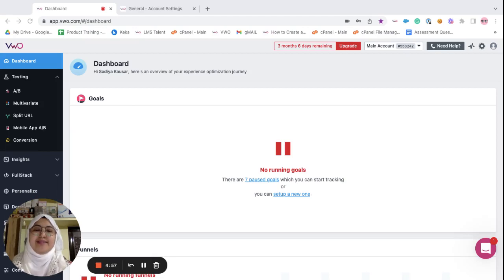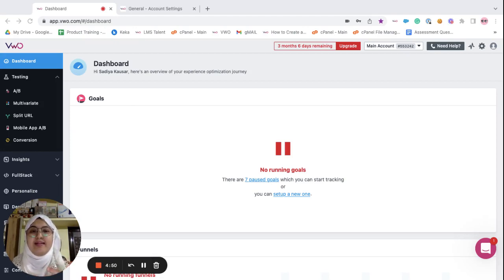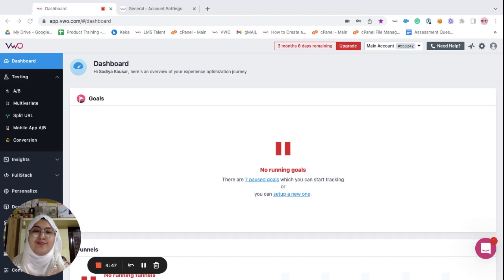Hi, my name is Sadia and in this video let's discuss the difference between the main account and the sub account on the VWO platform.